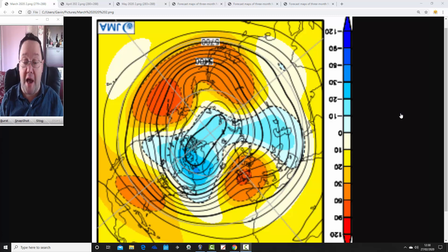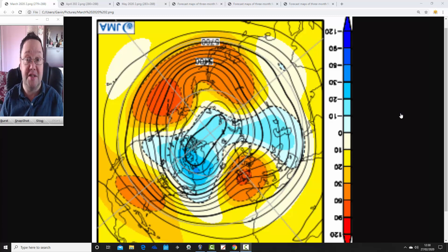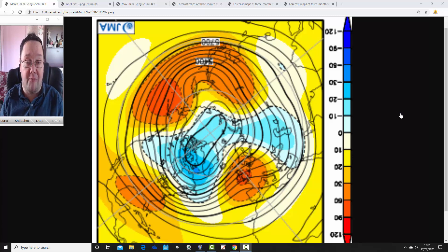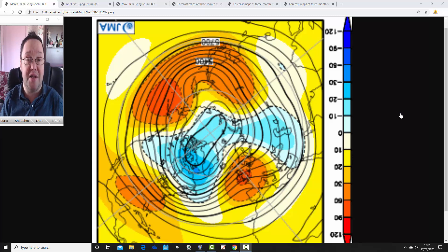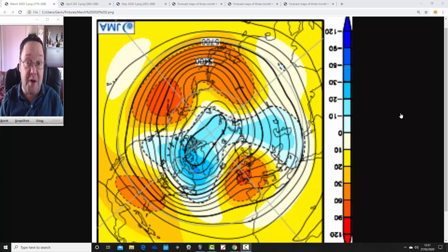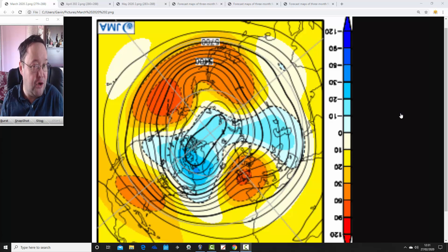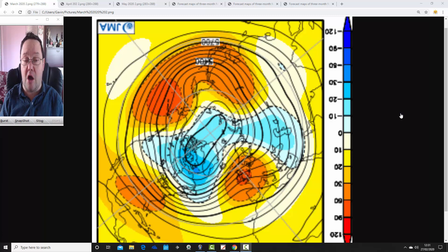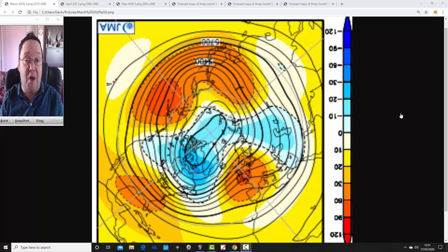We'll also have a look at what it's showing for temperature, precipitation, and that sort of thing. This is being done ahead of the second and final Spring 2020 Seasonal Model Roundup, which is going to be released on Saturday as the first video up that morning. We'll get something like 13 long-range models together, and the JMA will be included in that as well.